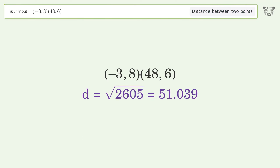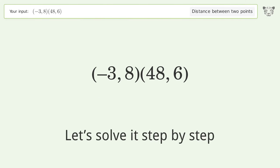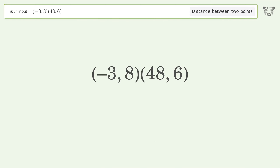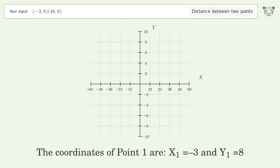You asked Tiger to calculate this. It deals with the distance between two points. The distance between the two points is the square root of 2605, or 51.039. Let's solve it step by step, plot the two points, and calculate the distance using the formula.